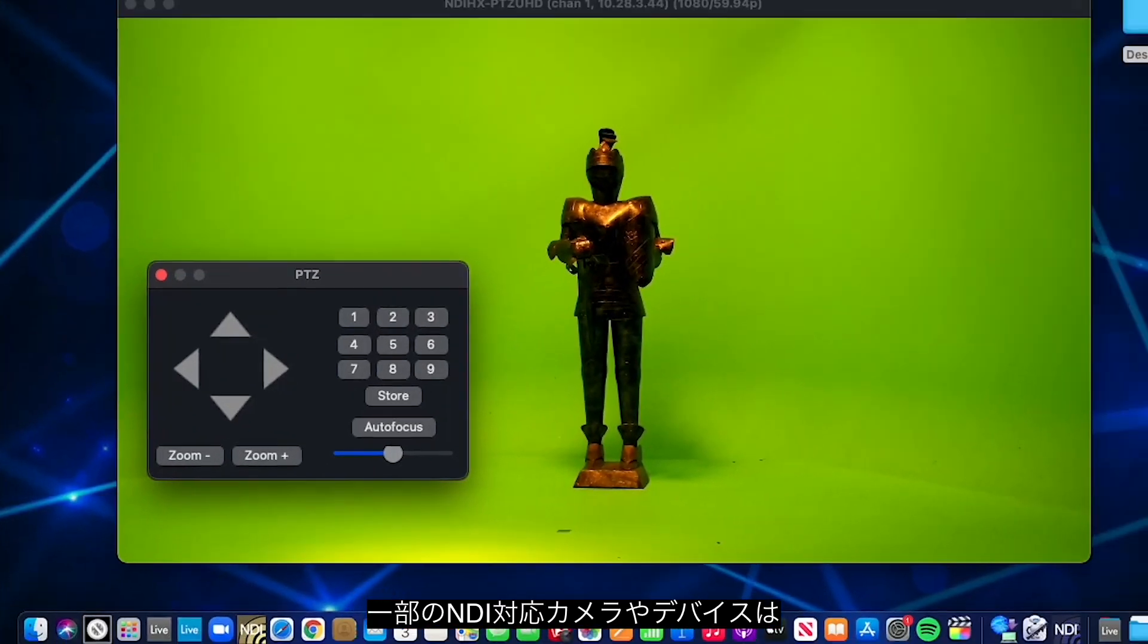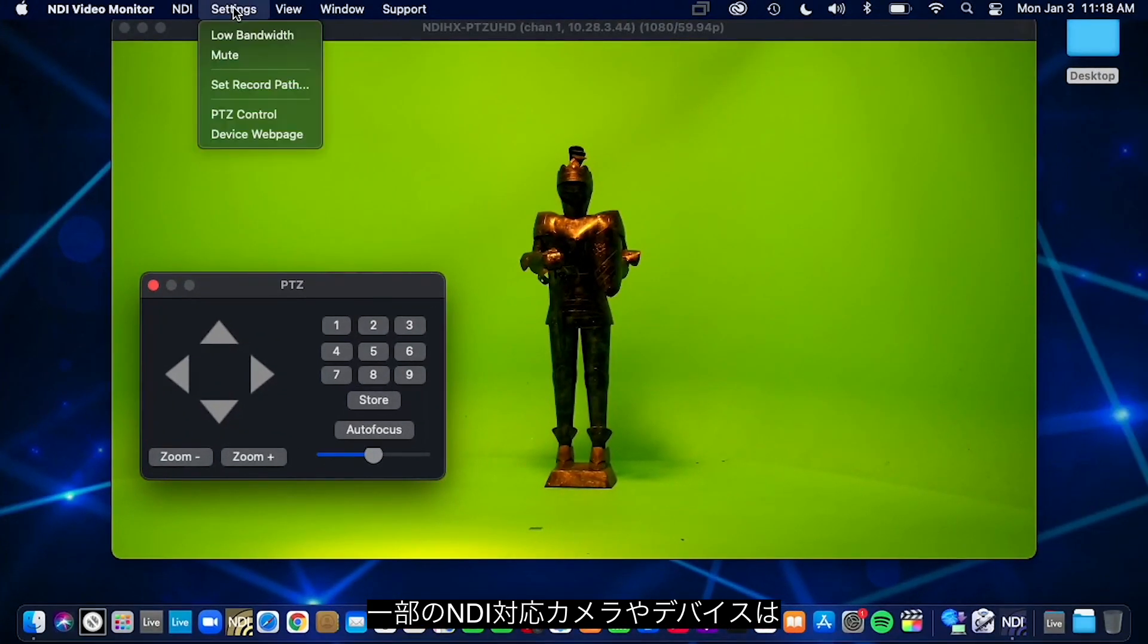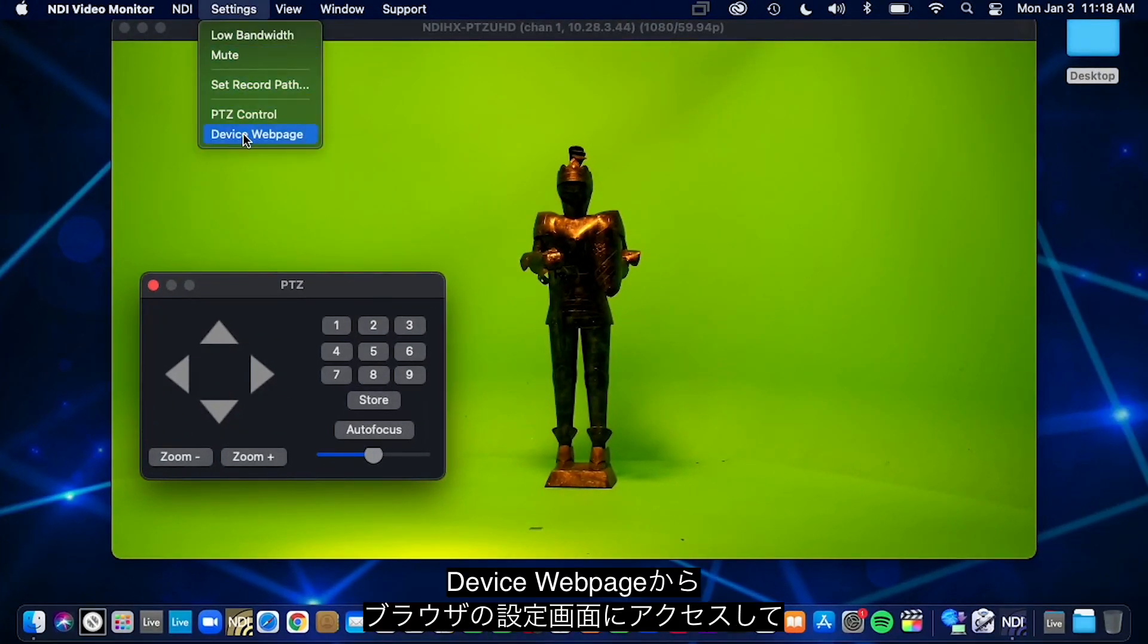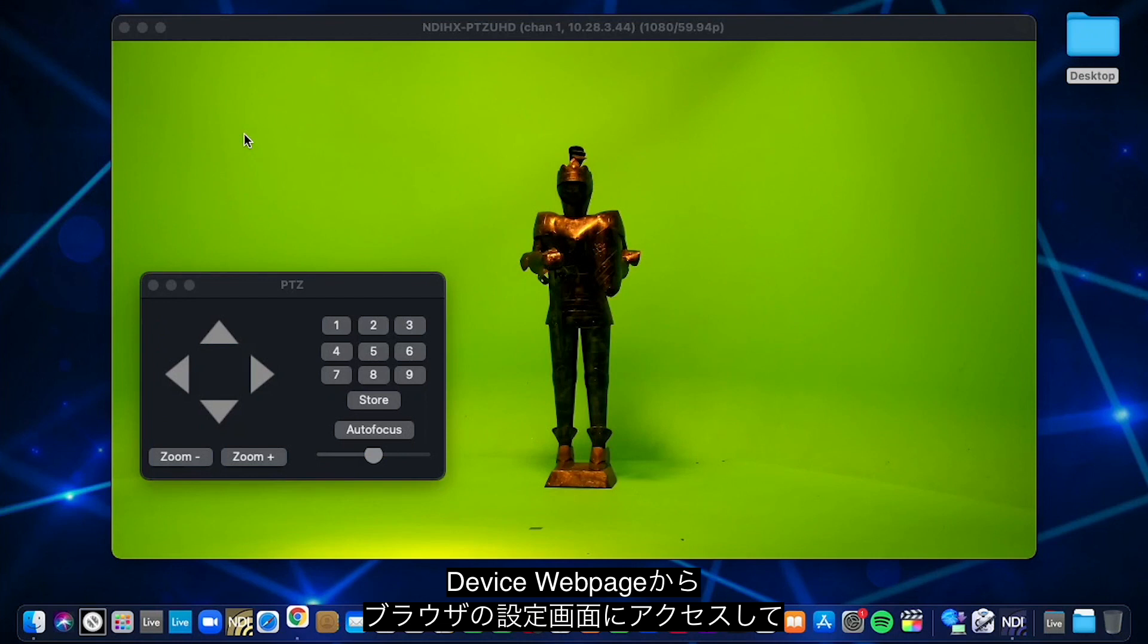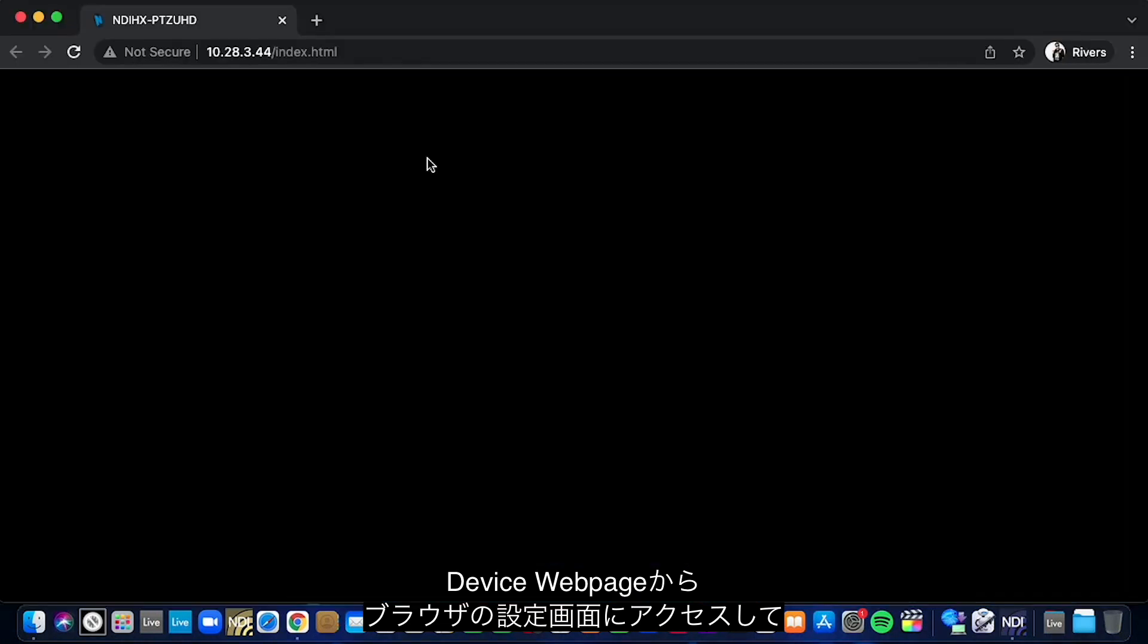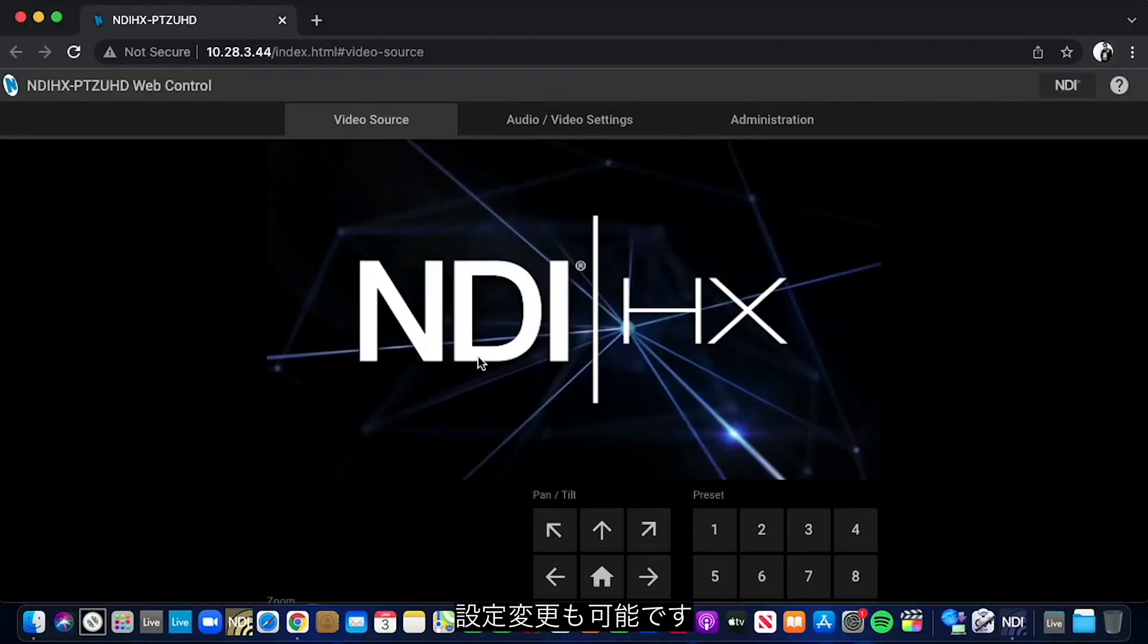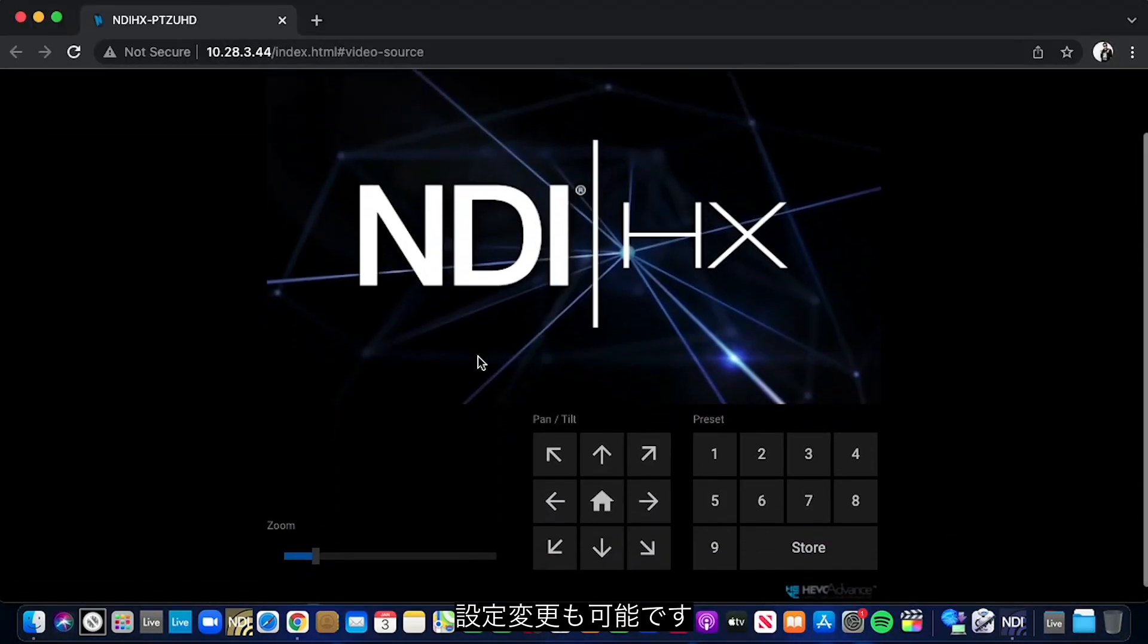You can also view the NDI device webpage for certain NDI enabled cameras and devices to make any changes to the device you are working with.